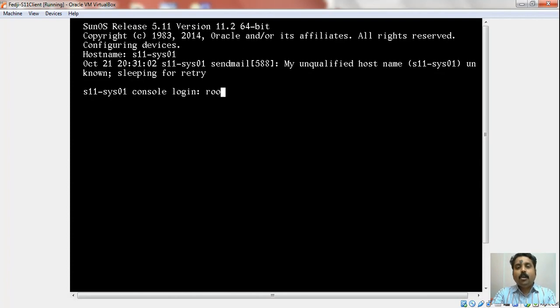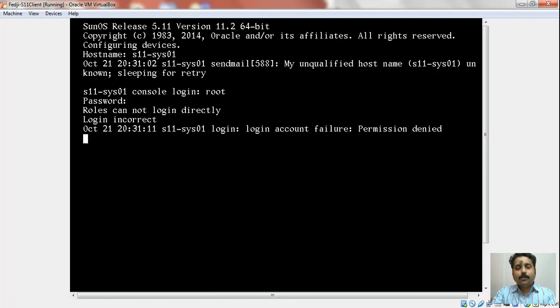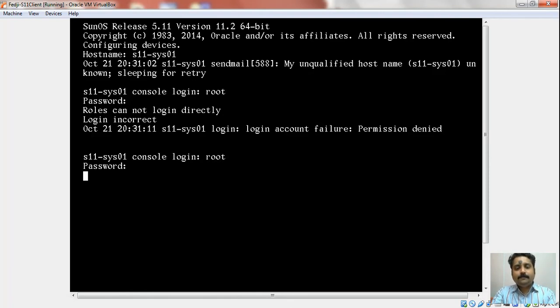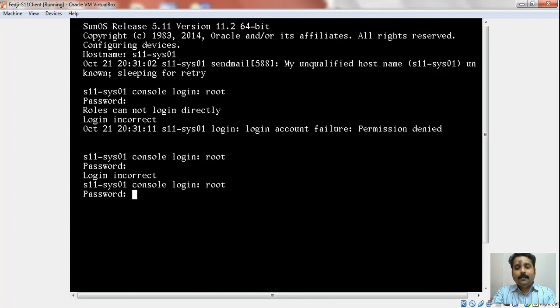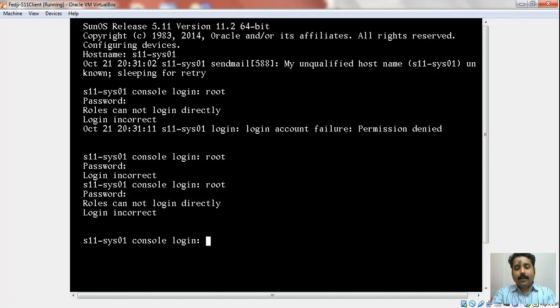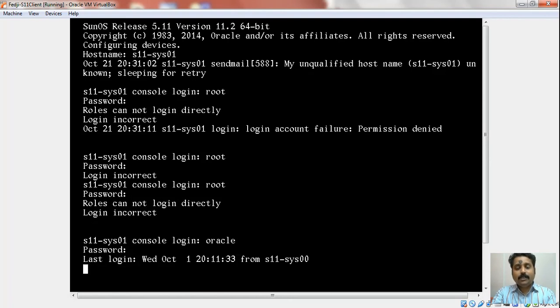You have the login screen as well. Maybe we can login using the password there. Let me try to recollect the password that I used for that system. Maybe yes. Now I forgot the fact that this is a Solaris 11 box. So let's login using the user ID there.